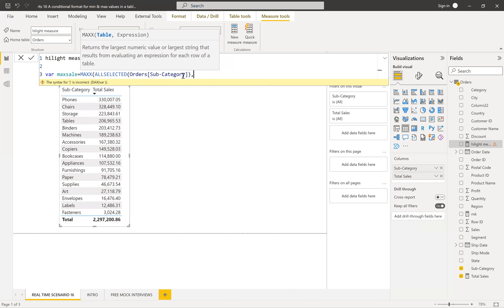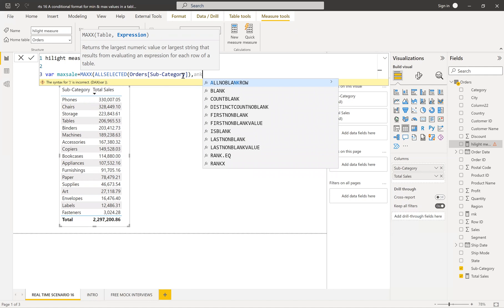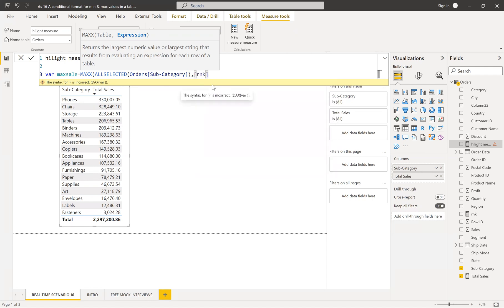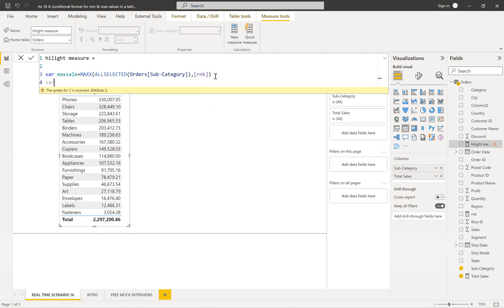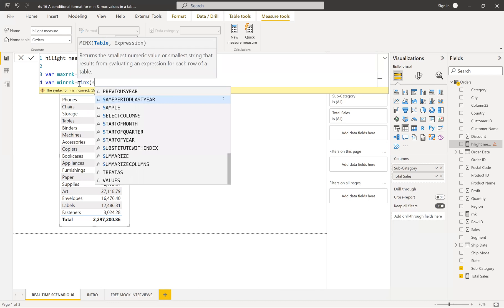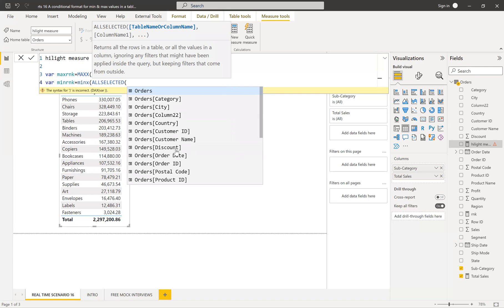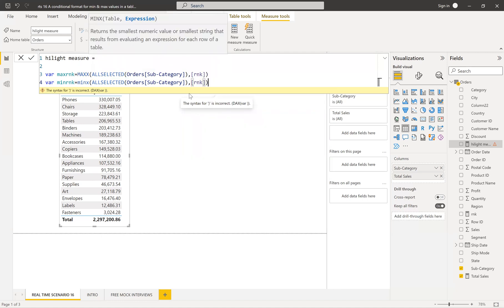Let me show you what happens. The expression for max rank is the RNK measure — finding the maximum rank value. Now for the minimum rank variable, use MINX with ALLSELECTED on subcategory to delete the current filter context. I'm using the RNK measure that we wrote earlier, and I'll find the minimum rank value from that. After that, we need to return the result.